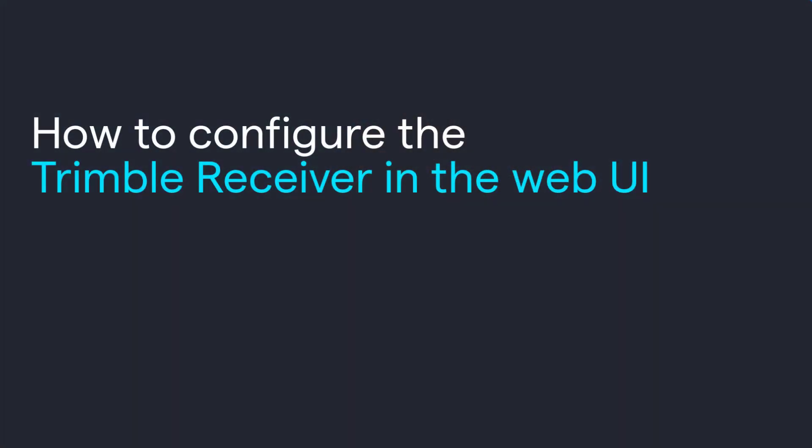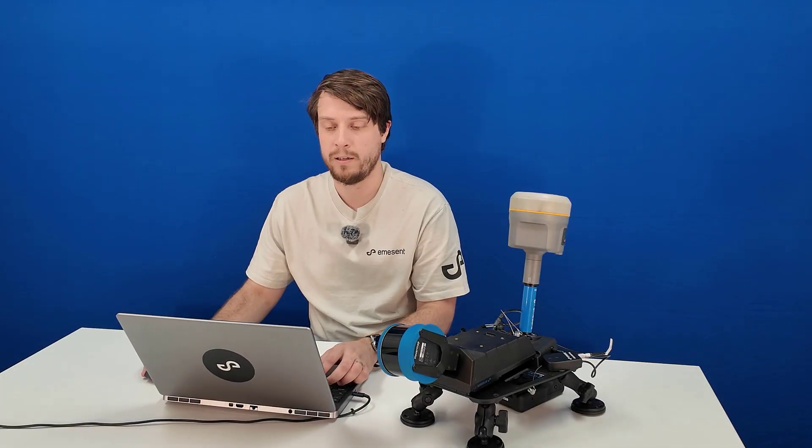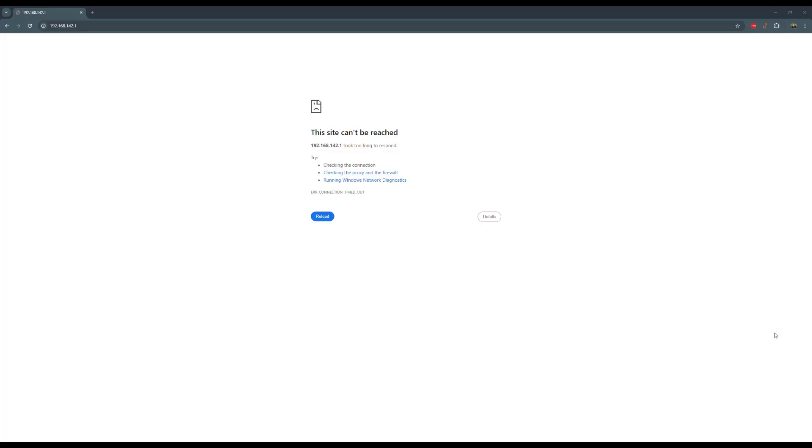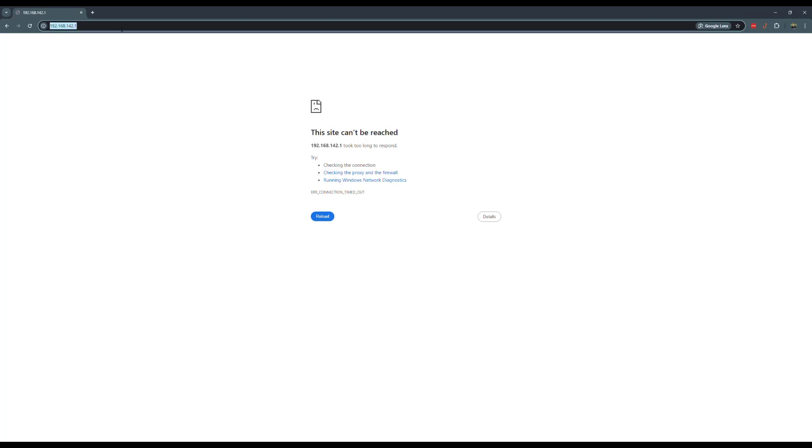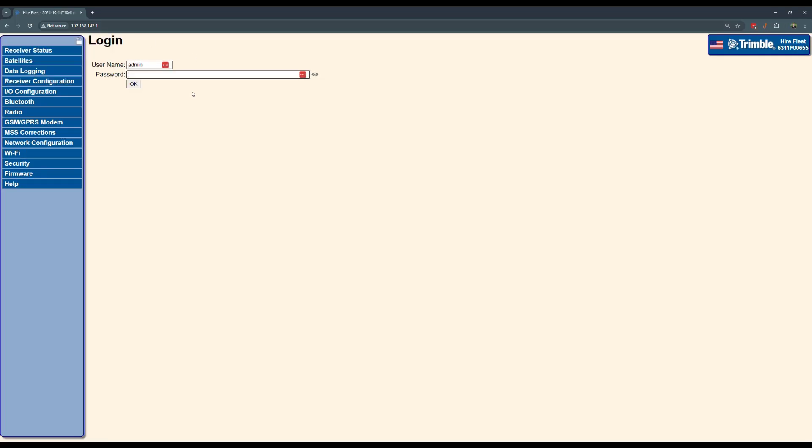Now I'll show you how to configure your Trimble receiver in the web UI. Connect to the Trimble receiver Wi-Fi. This should be an open network. You shouldn't need a password. Then navigate your web browser to 192.168.142.1 and log in using username, which is admin, and password, which should be password unless it's been changed.